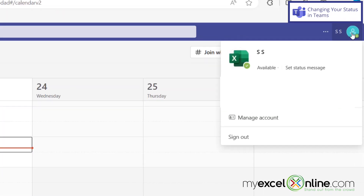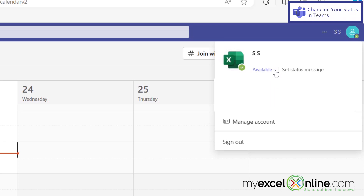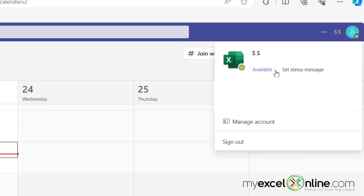When I click that, I can see under my name right here it says available. So anyone looking for me on Microsoft Teams will know that I'm available right now, and they may send me a Teams meeting link.